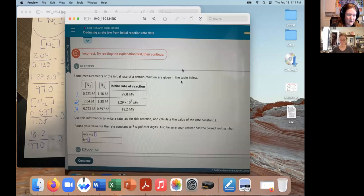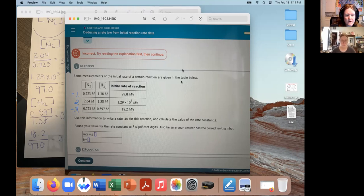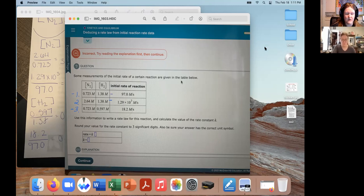Looking at them, reactions one and three have the same concentration of N2, and reactions two and one have the same concentration of H2. The studies are always designed that way so that when we make our ratios in the method of initial rates, those concentrations will cancel out.